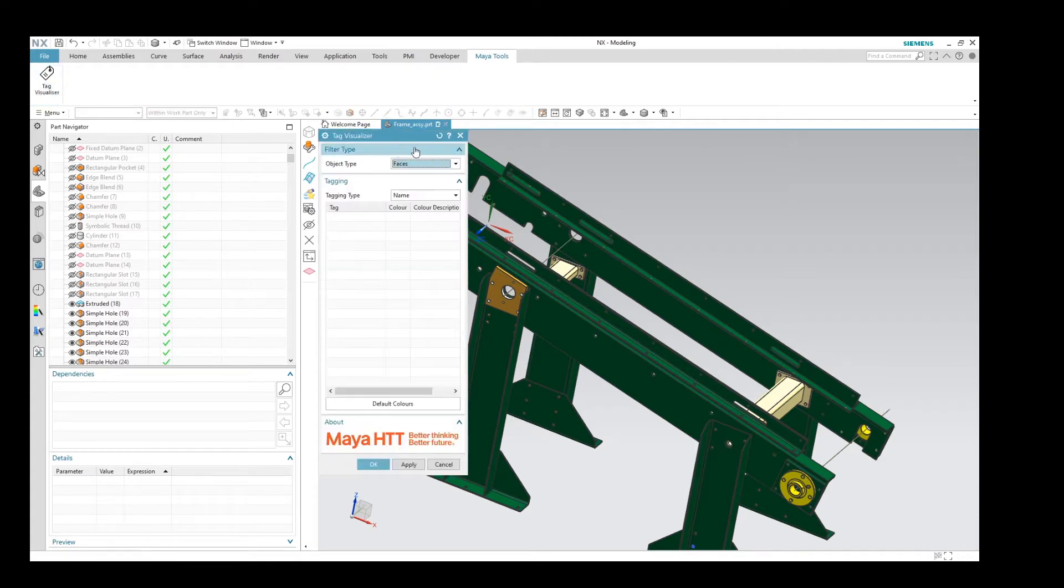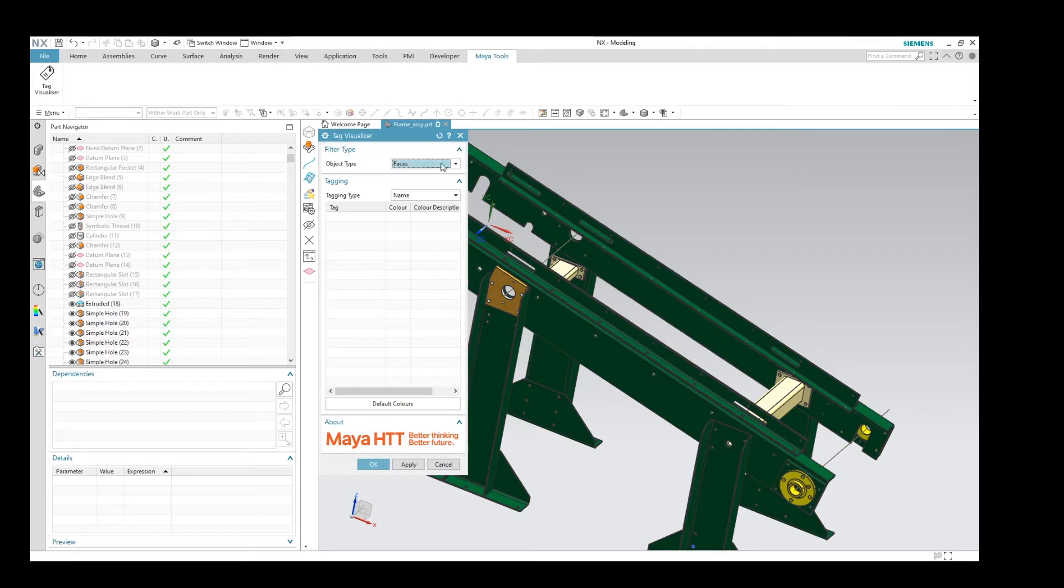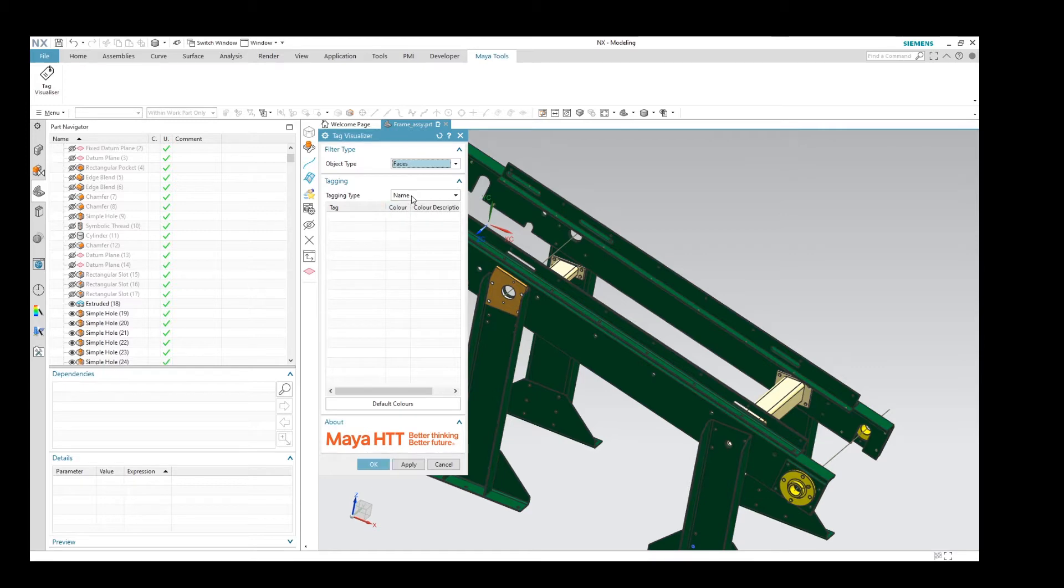So it's split into two sections. The first section is the object type, so here we have it selected to faces, and we also have the tag type. So here we can see the name is not giving us anything in our tree, so let's change that and have a look at attributes instead.